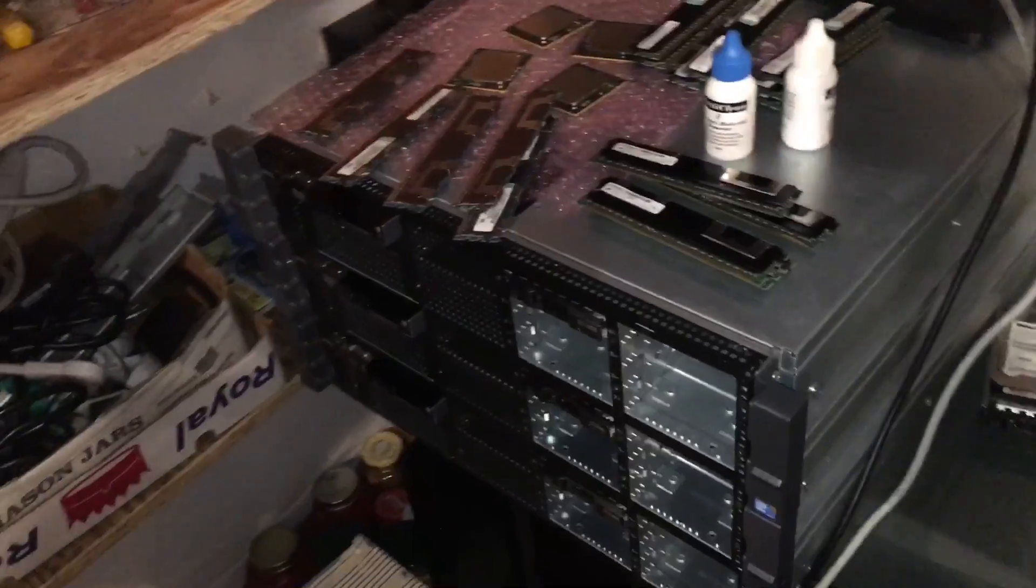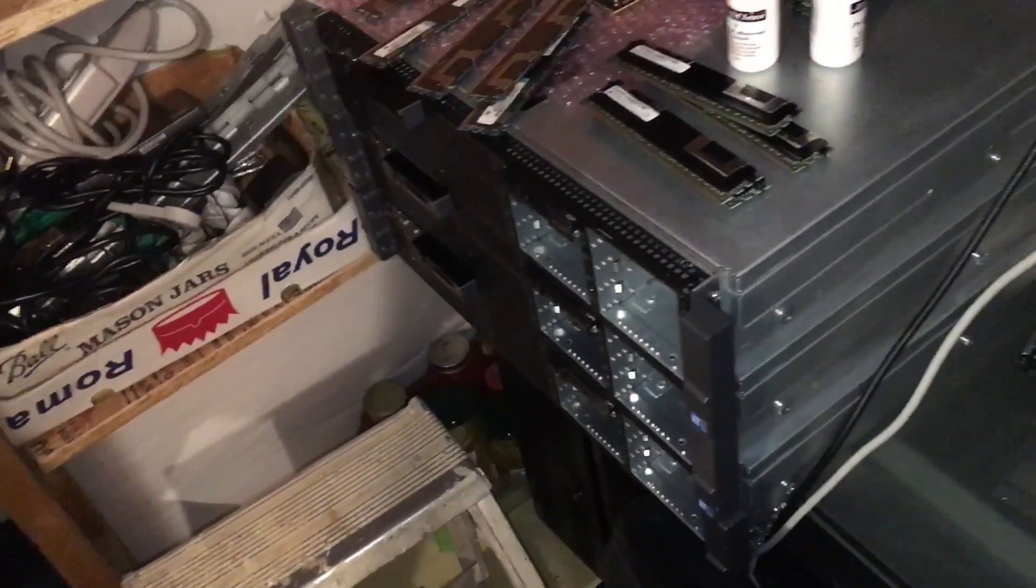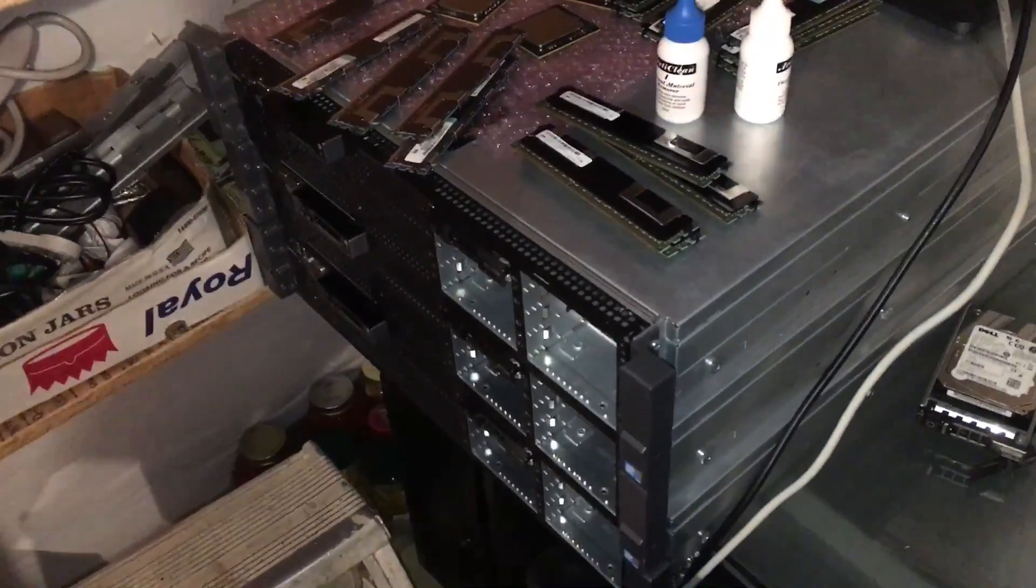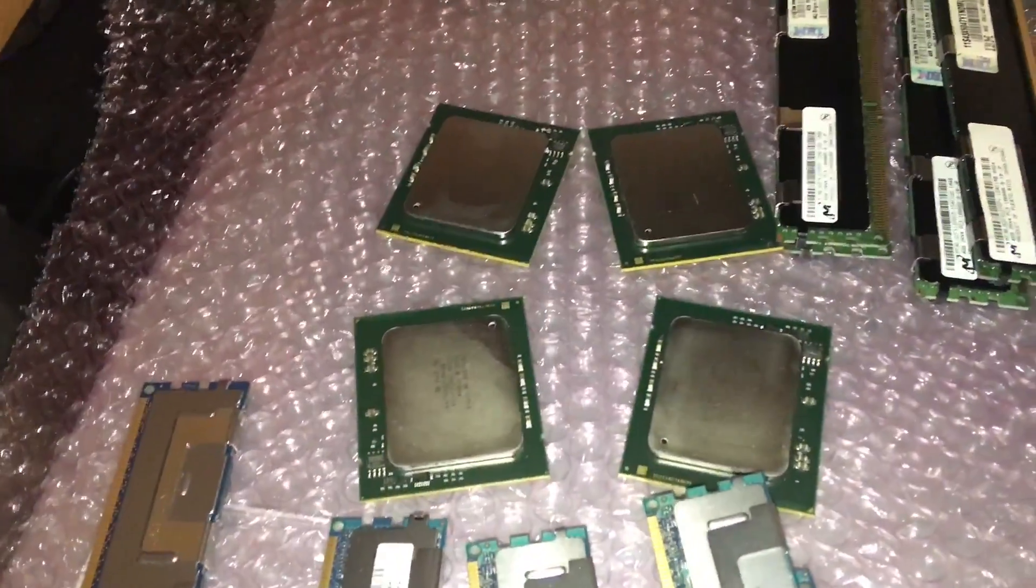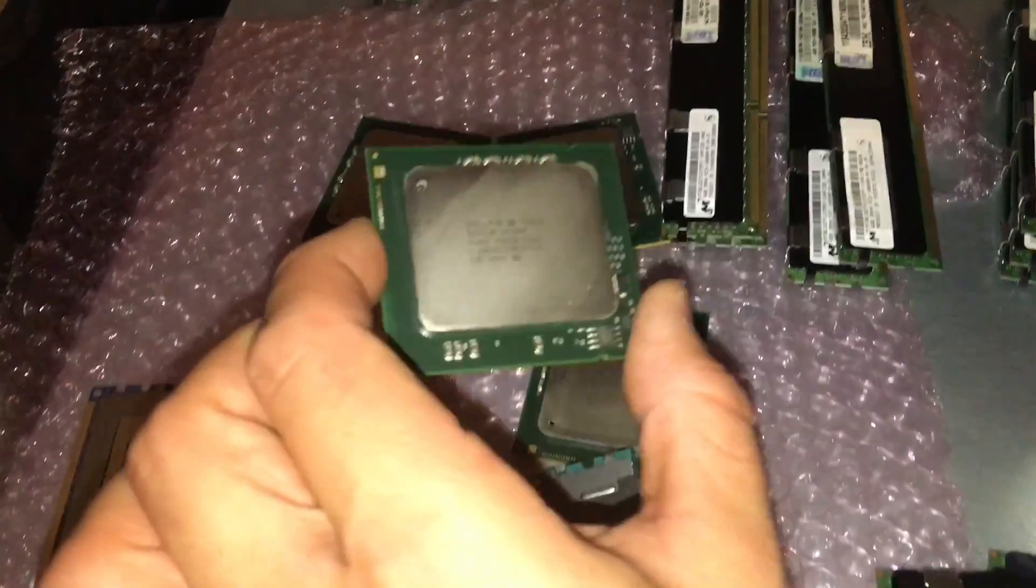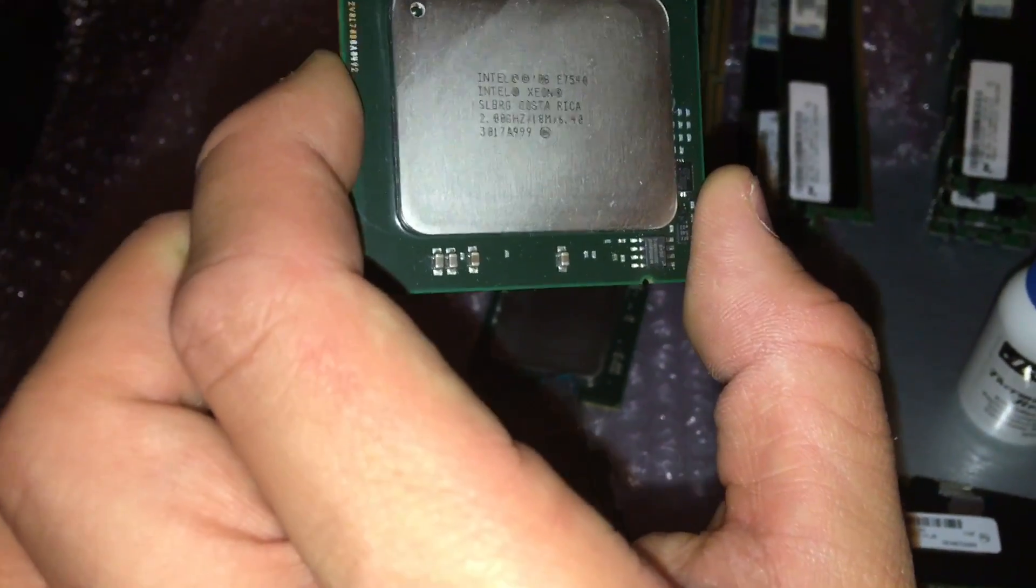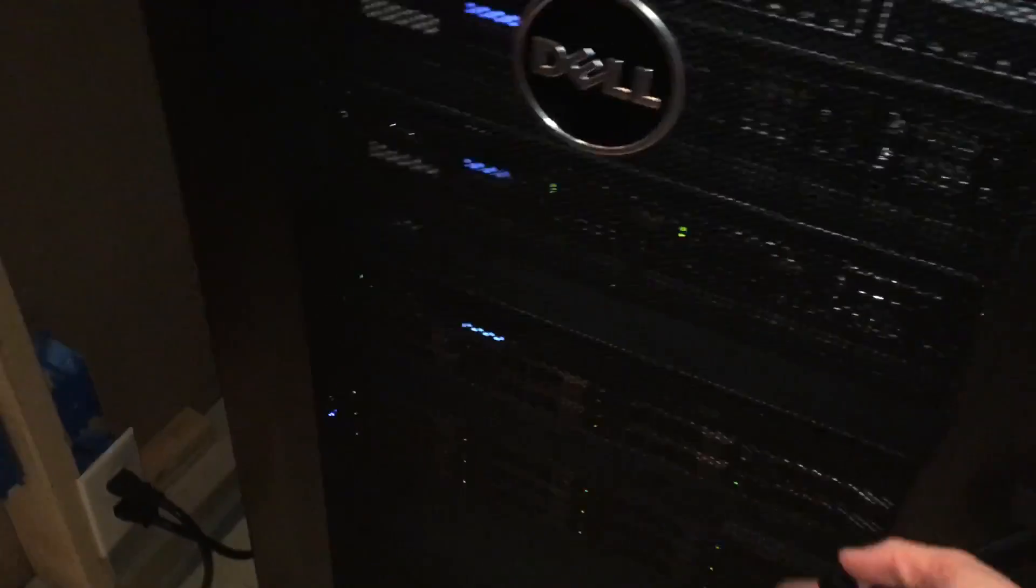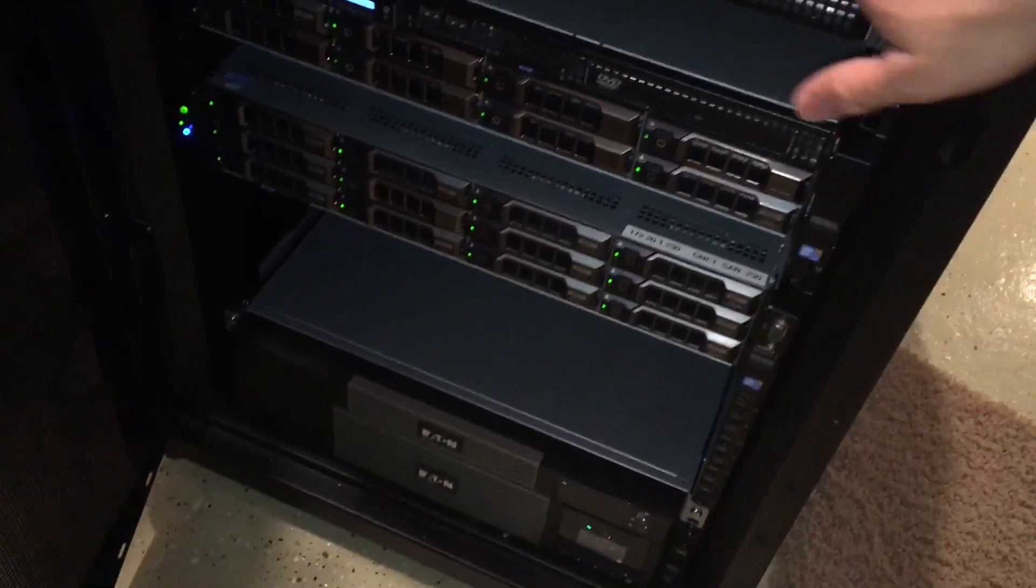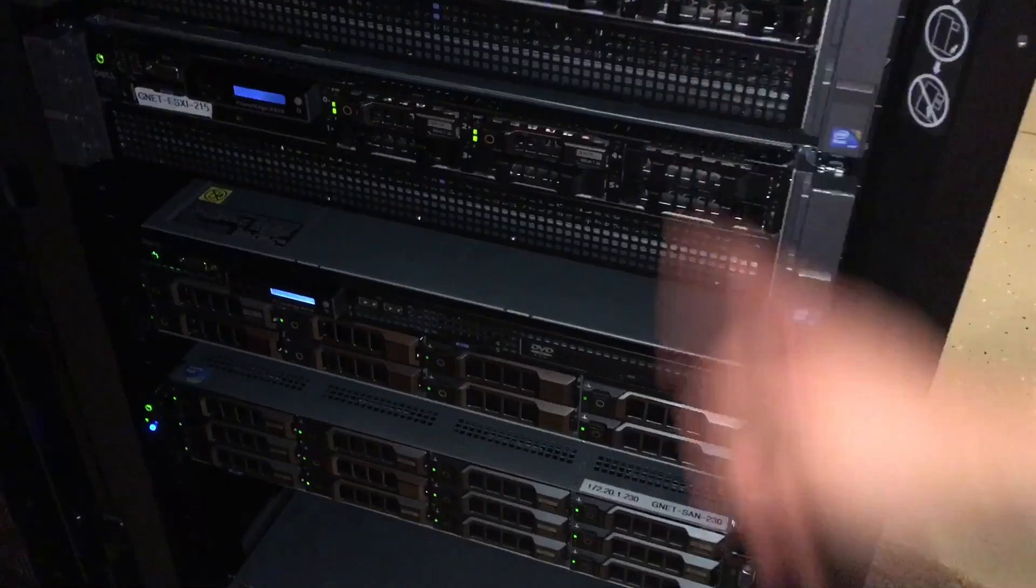I'm going to keep one 710 just for testing and stuff because I like to have one. There's some CPUs here, these are the E7-540s from the R810s. Just a little update. A lot of people have been wondering what's been going on. Started school back up so it keeps me busy. There's the two R810s.